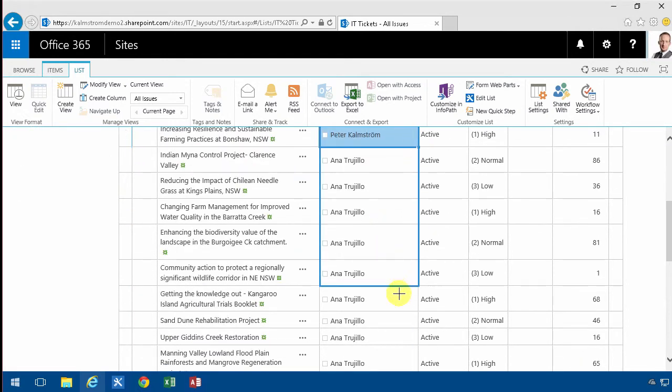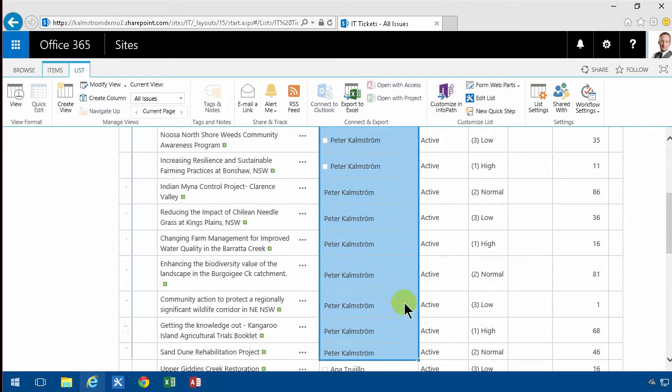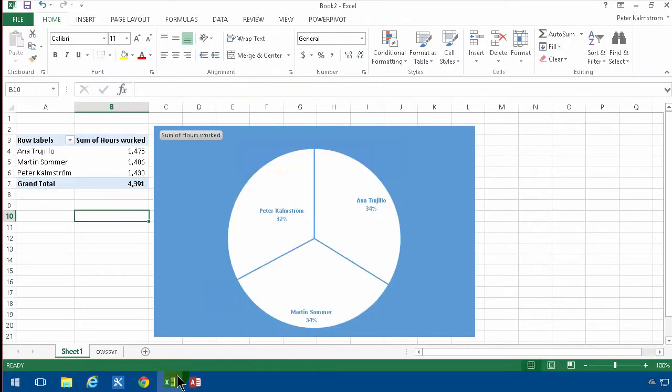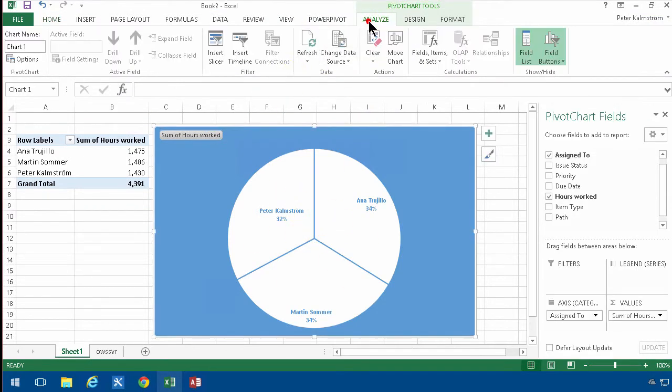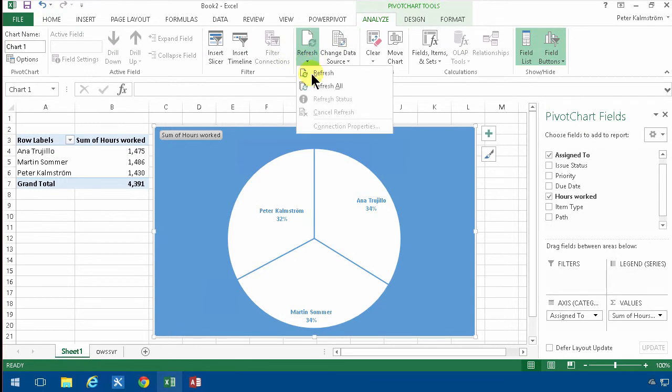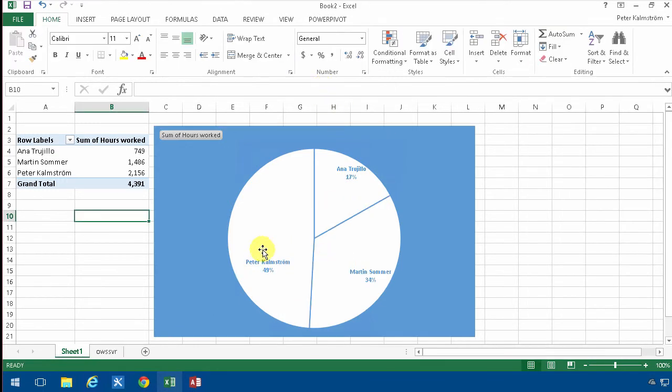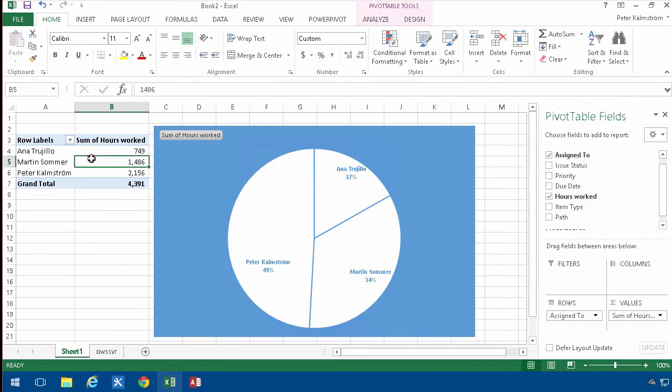I reassigned all those tasks from her to me, and now when I go back into Excel, and now they're all similar, but if I go in here under analyze and refresh this table, refresh all, you'll notice that my piece of the pie here has grown while Anna's has decreased, and of course, the numbers follow along too.